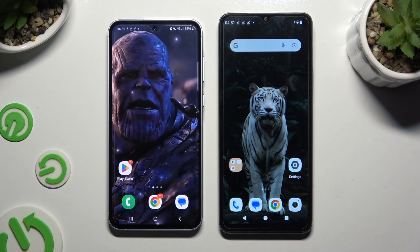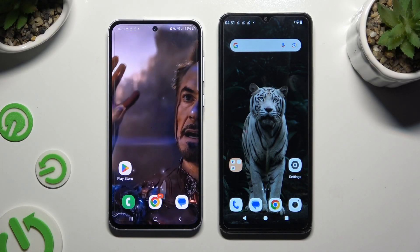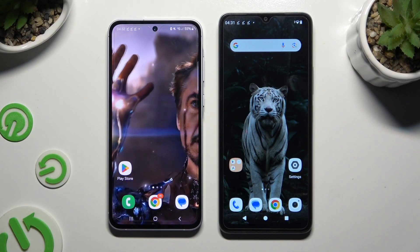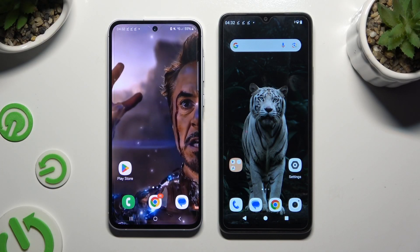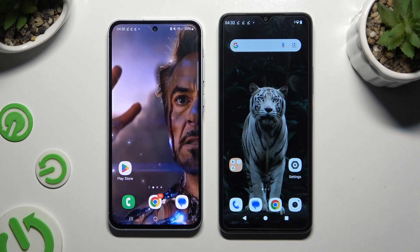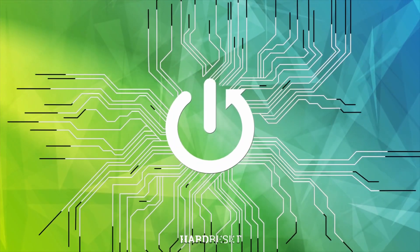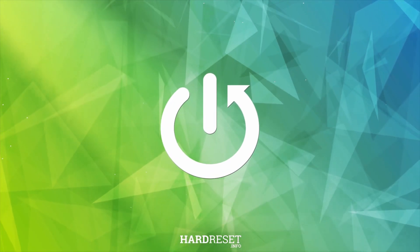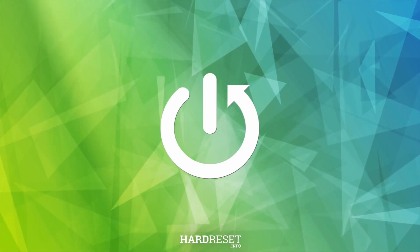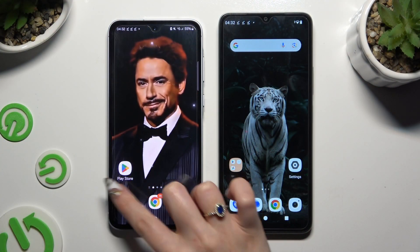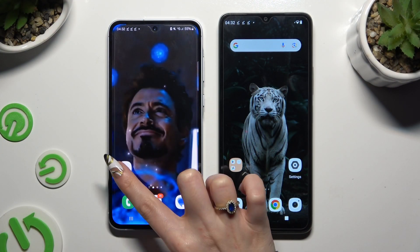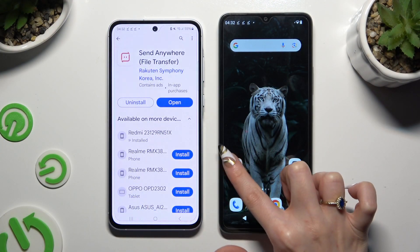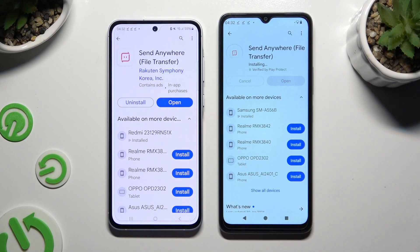Today I would like to show you how you can transfer files from a Samsung device to Redmi A3. First of all, launch Play Store on both devices and get the free app called Send Anywhere. When it's ready, open it.